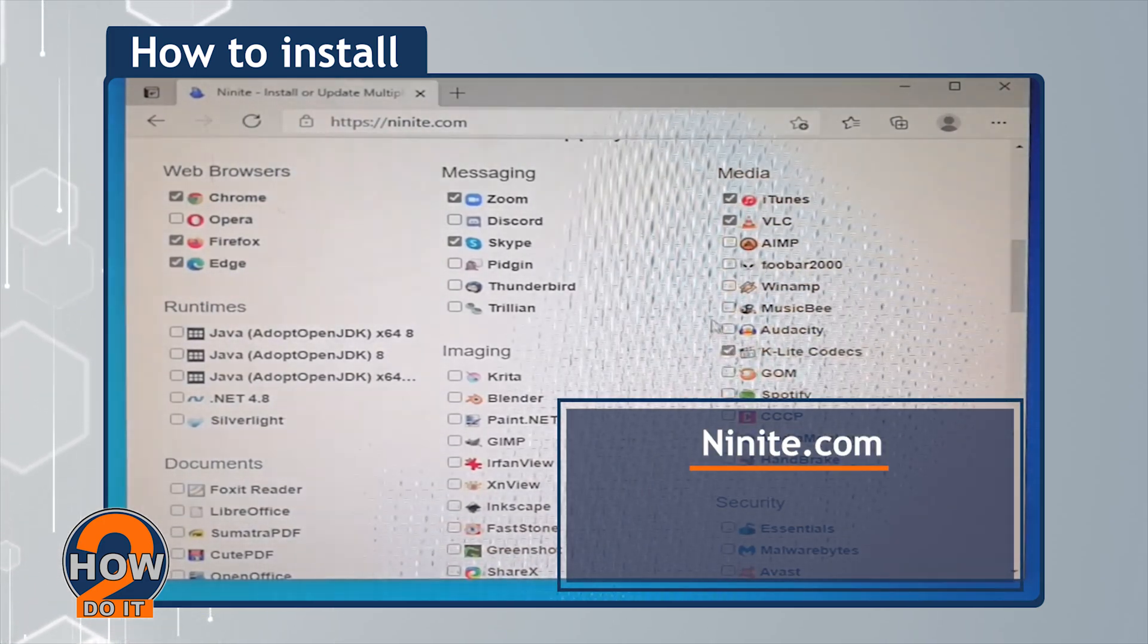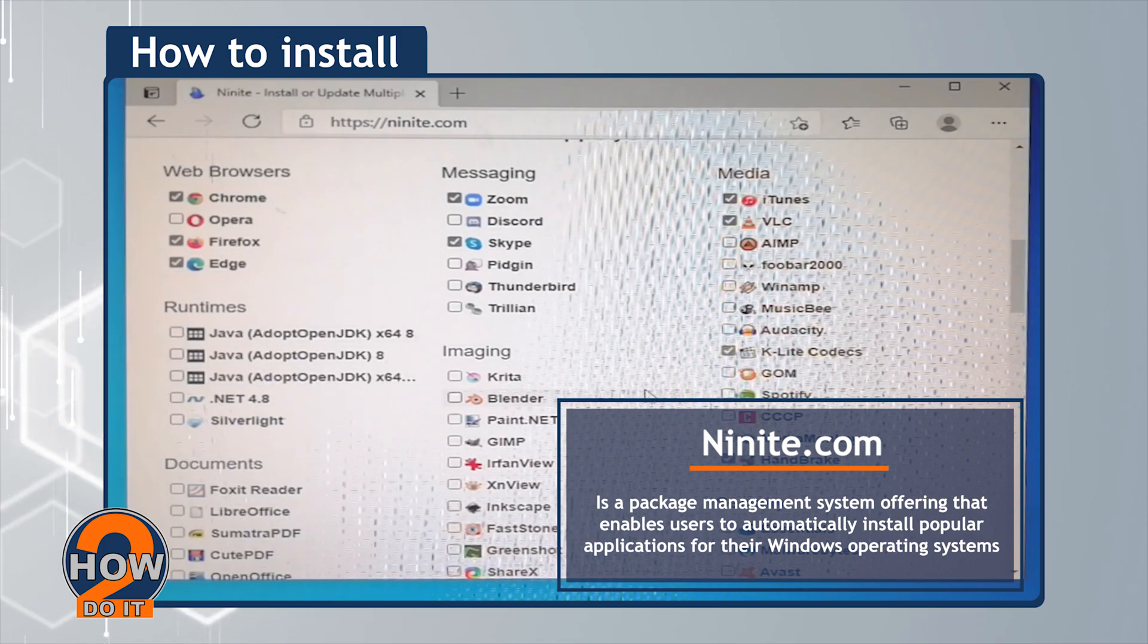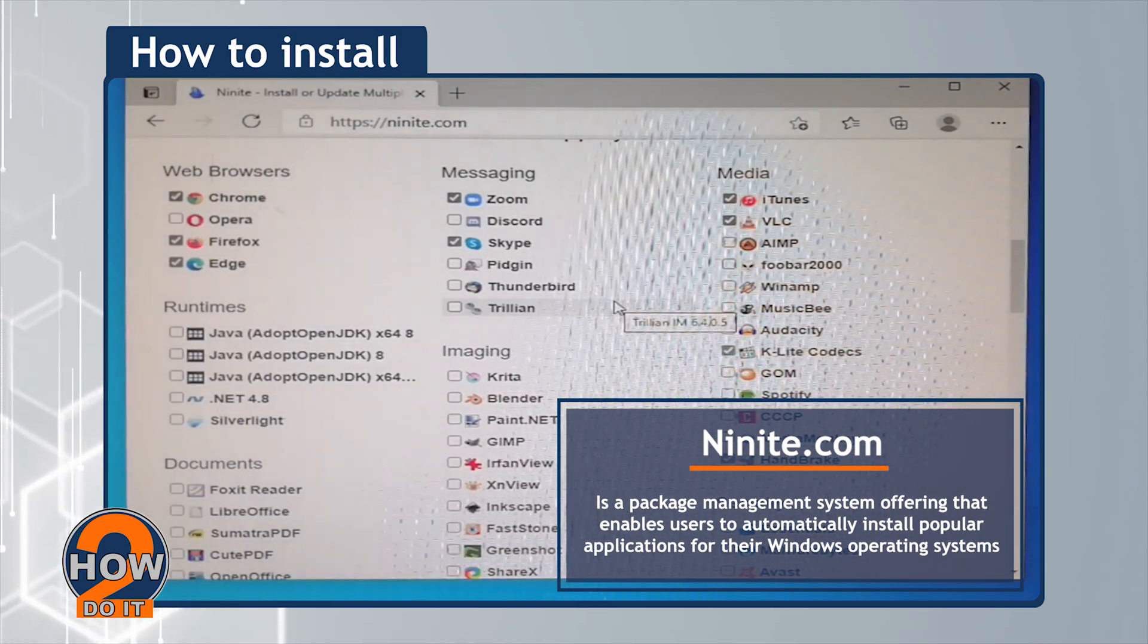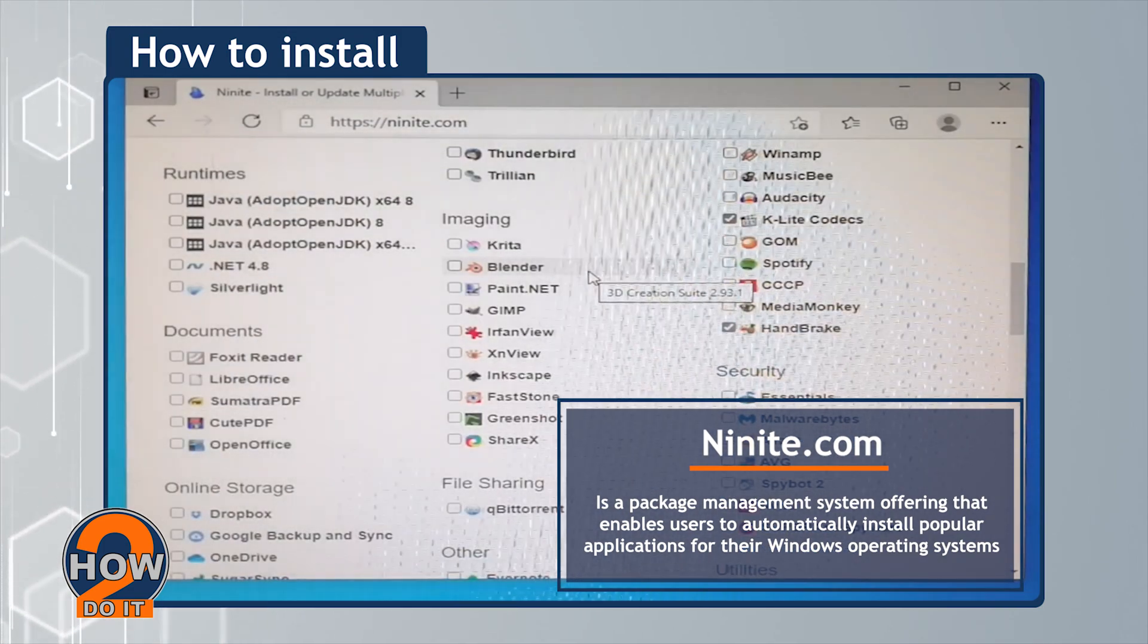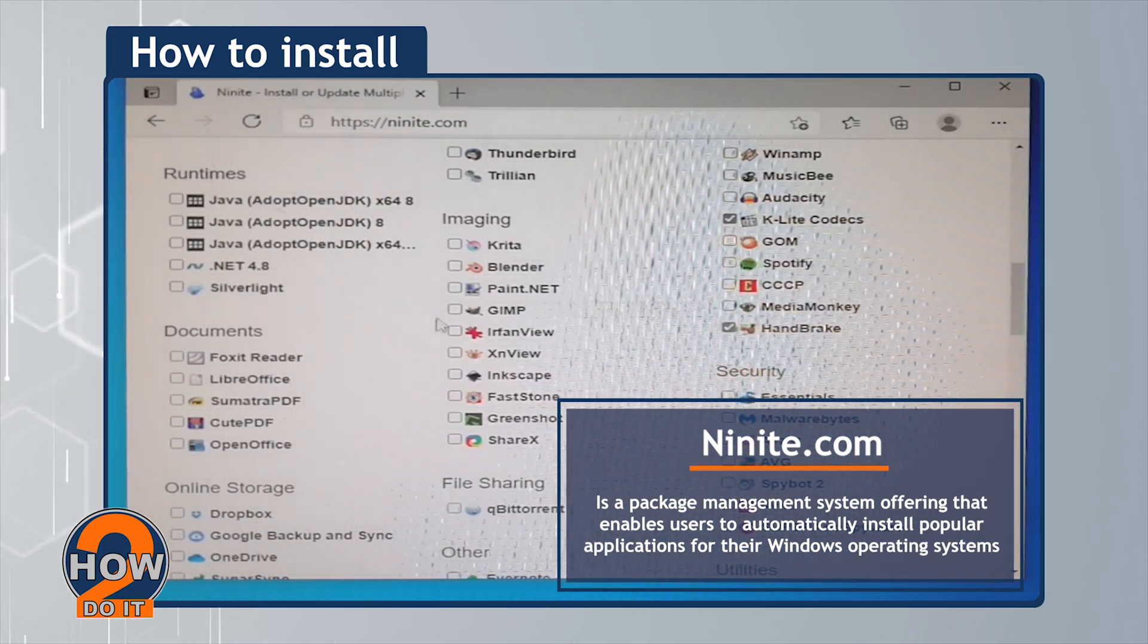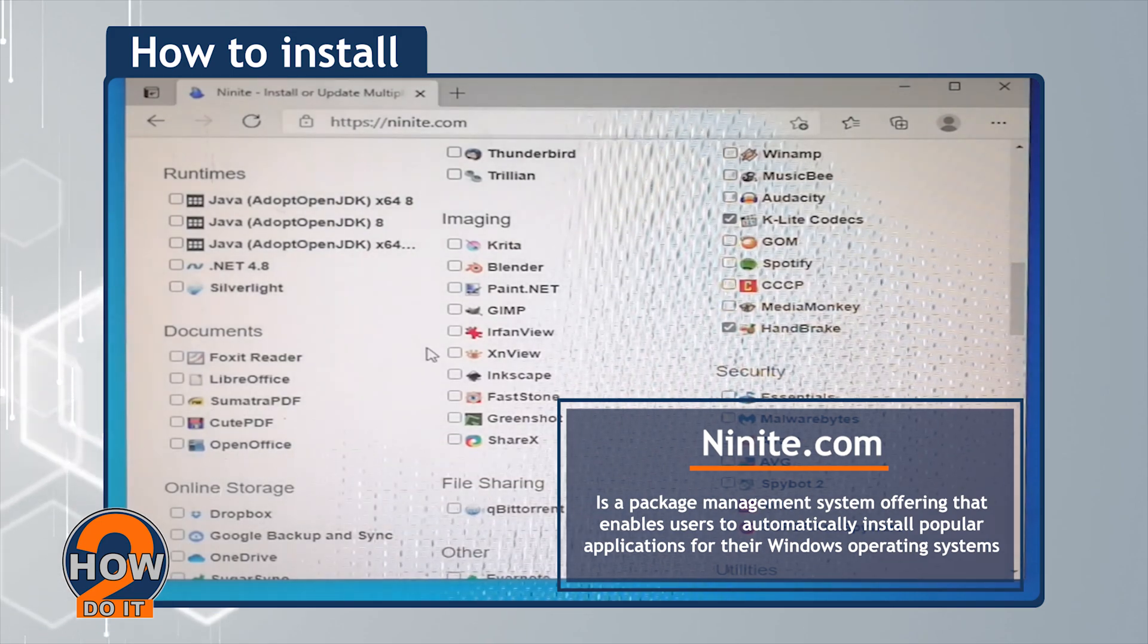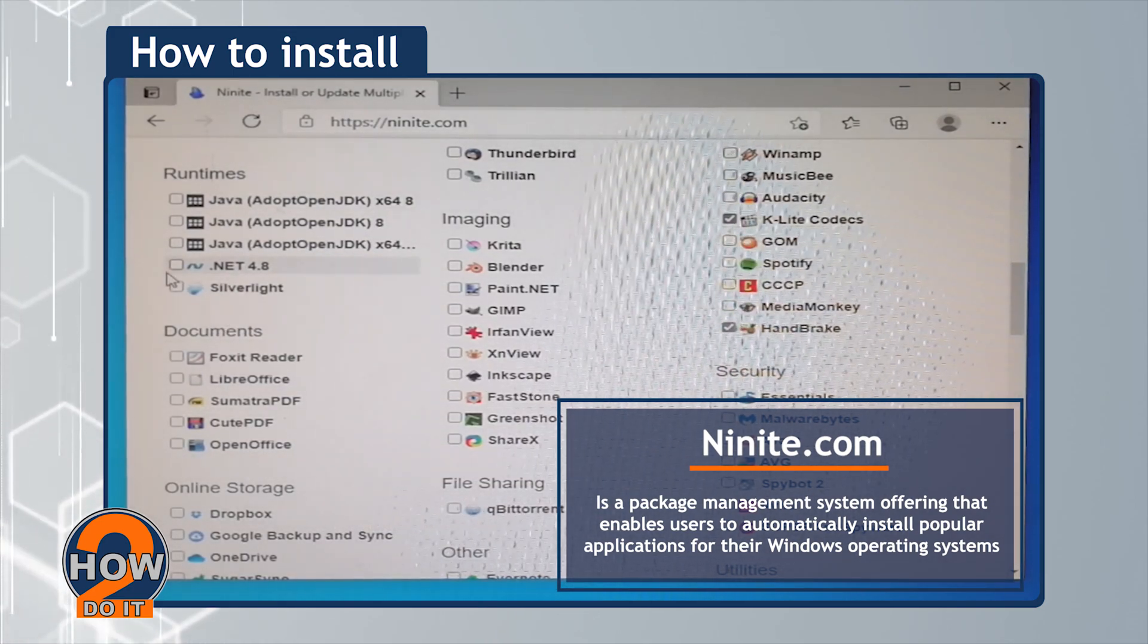Ninite.com is a package management system that enables users to automatically install popular applications for their Windows operating systems.